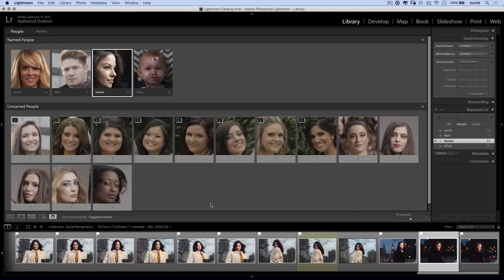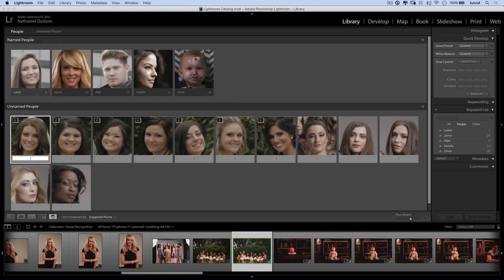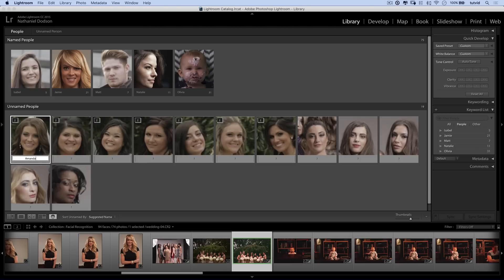Natalie is now a named person. This one is Isabelle, so let's go Isabelle — she becomes her own person with five photos. You can very quickly begin going through and tagging all these different people, keeping track of them all. And you can search through keywords. I accidentally started typing here and her name is Amanda, so let's go Amanda — I'll add Amanda as another person. I'm going to click away and hit the letter G to go back to grid view.